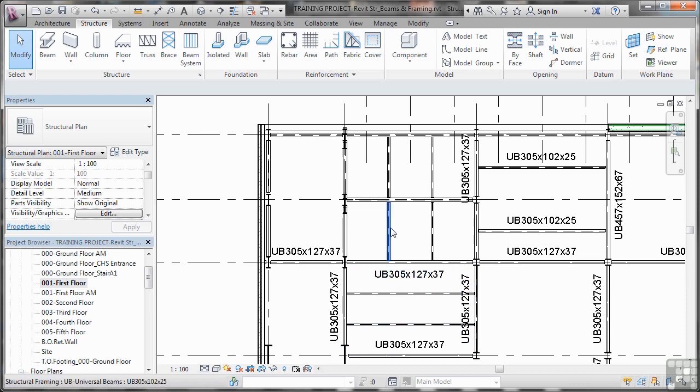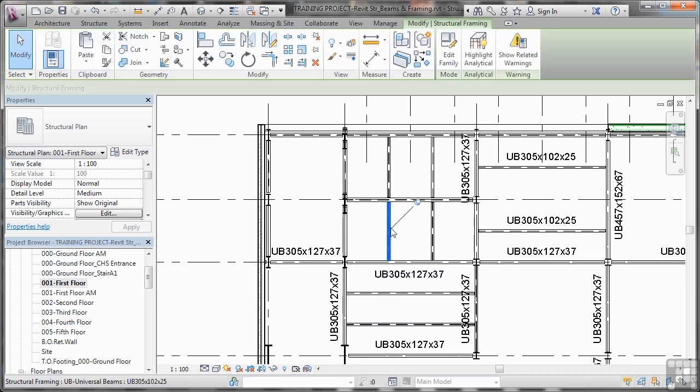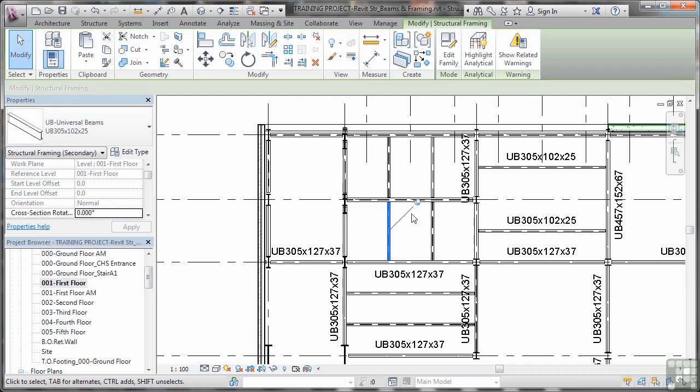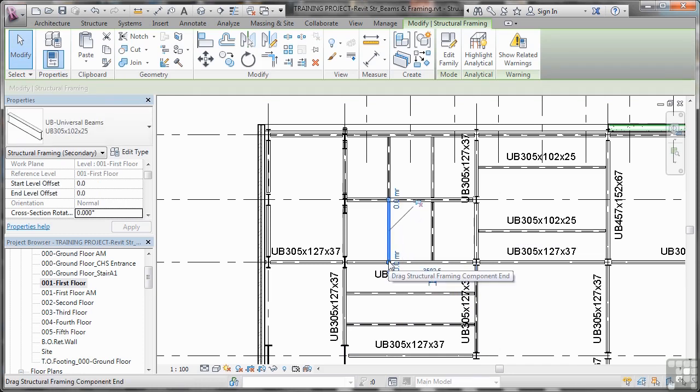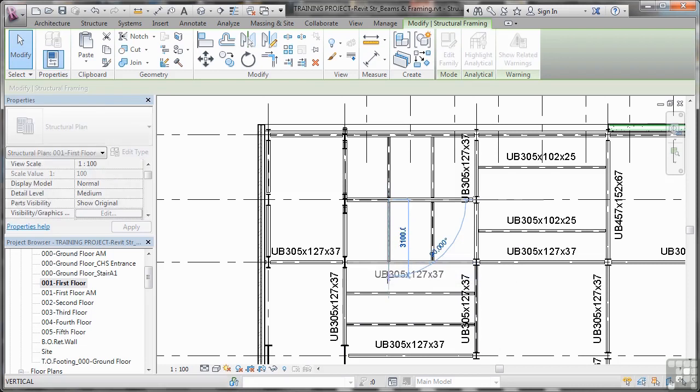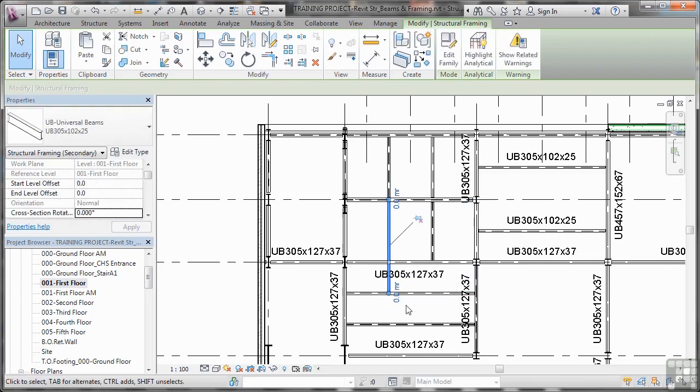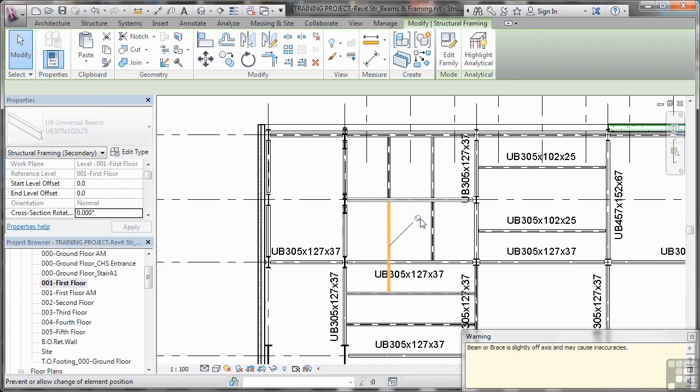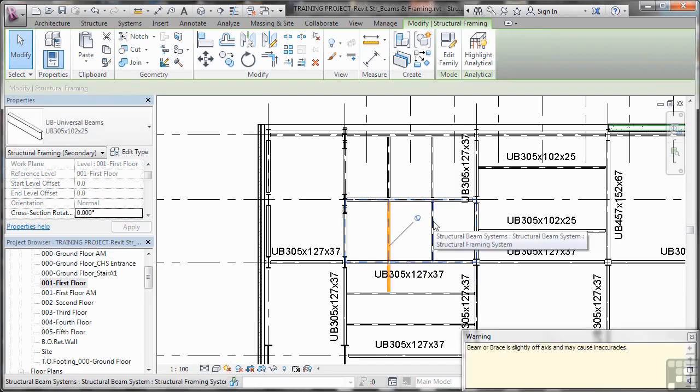So what we might do is select this joist here, unpin it, and what I can do now is I can click on the little button there, drag that, and when it gets to this one here like that, it highlights, I release, and that joins it. I can then re-pin it, and it joins that framing system again.